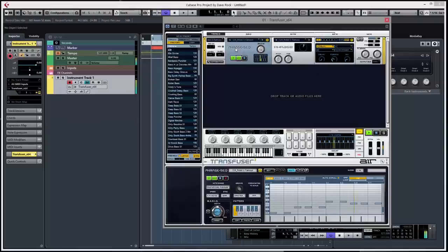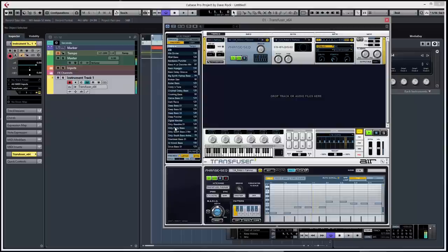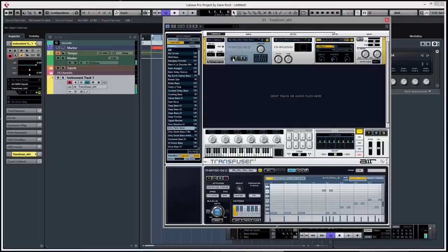Here, phrase sequence. Now what's interesting with it, if you don't like these sequences that you can have here, and you find one that you do like here, simply drag and drop. So I don't know, Dirty Party Bass, whatever that is. Let's play it.